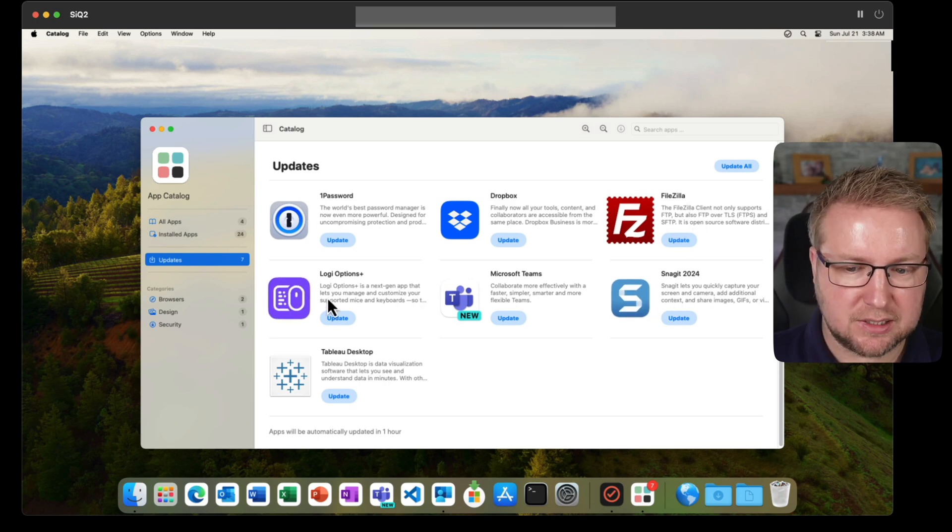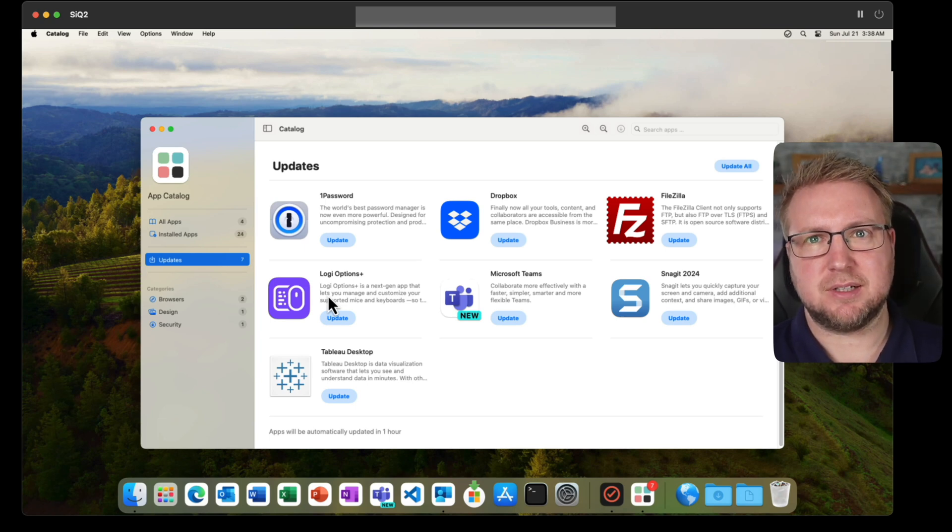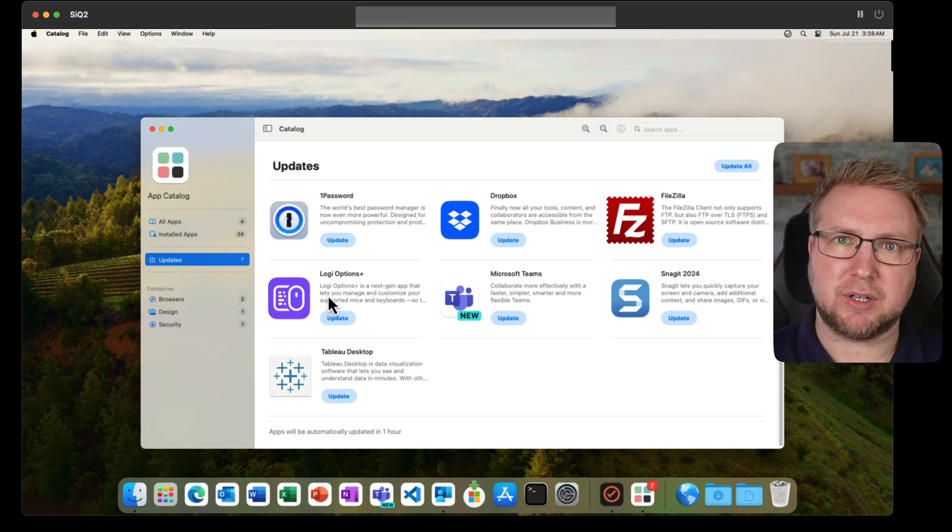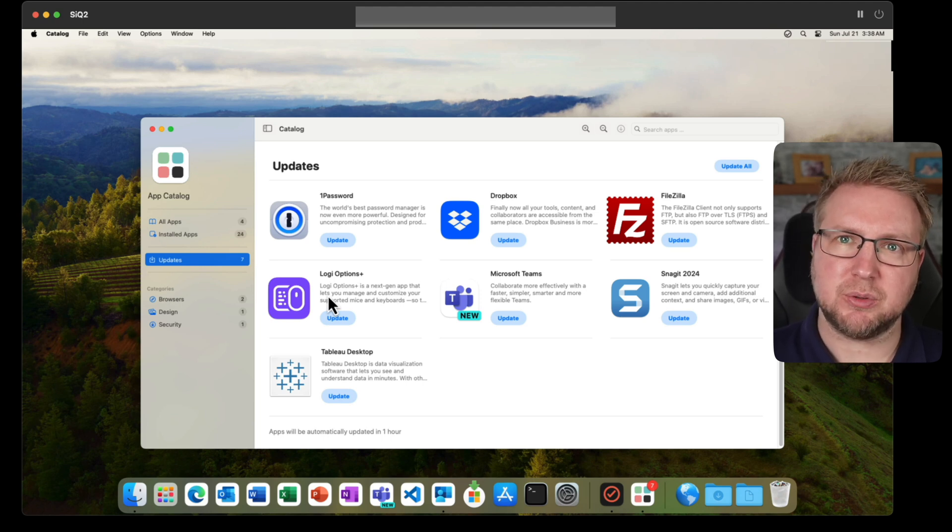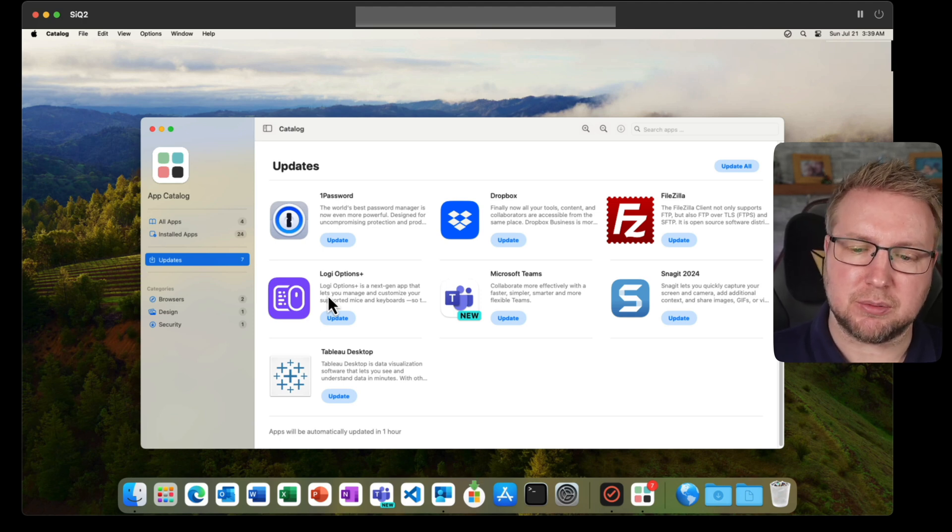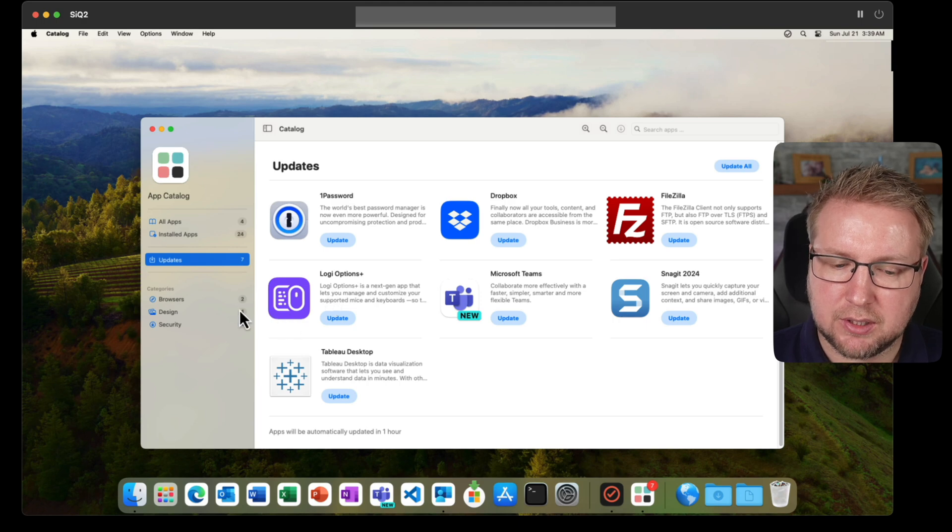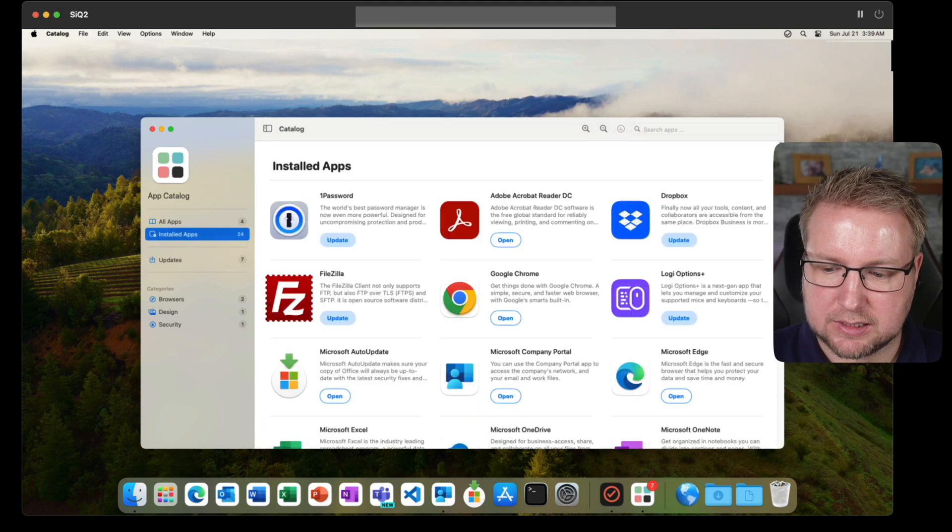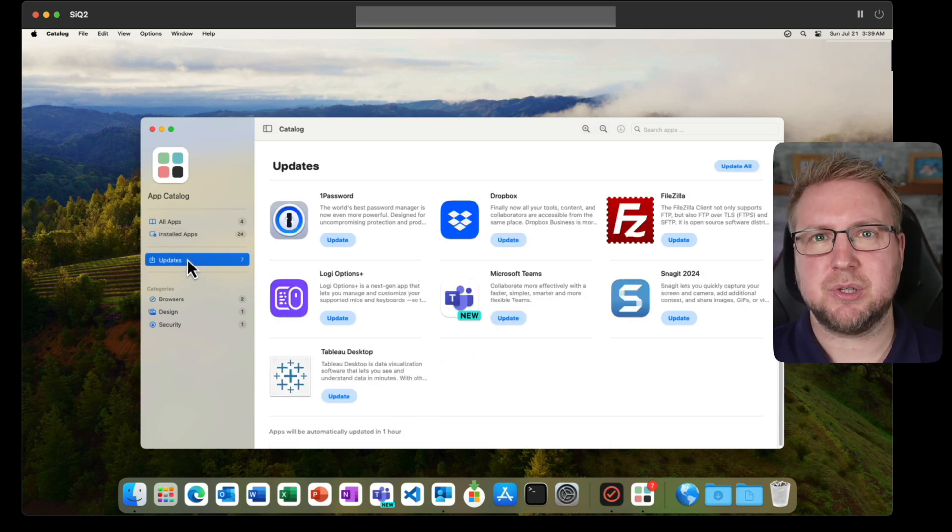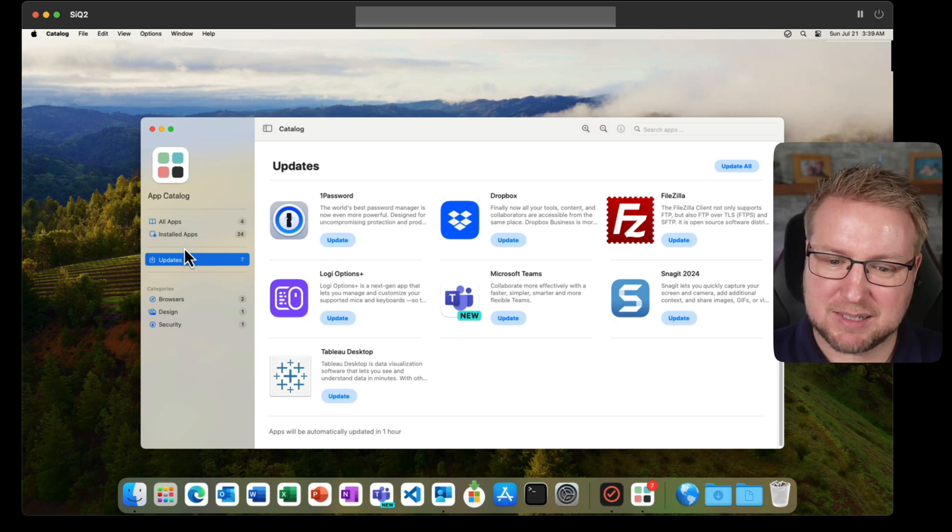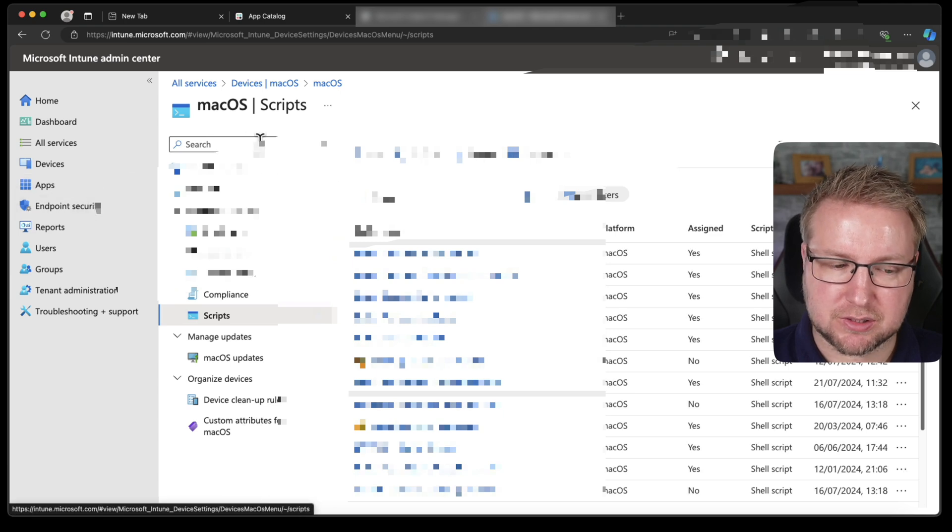And by default, apps will be updated every day without you needing to do anything about that. So files, for example, is on this machine. Snagit, Logi Options Plus, all of these will be automatically updated day by day as updates are available. That's because in the app catalog configuration profile, I've left auto update enabled. You could disable that if you wanted to, or you could even specifically exclude individual apps if you wanted to make sure that application doesn't update, but other applications do. So it's quite flexible with that regard. It also shows you all of the apps that are installed.